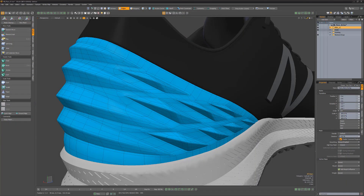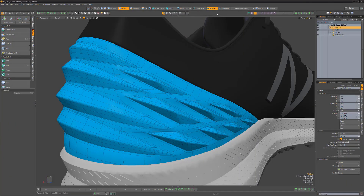When editing meshes, snapping can provide a great deal of precision. Moto snapping options enable you to snap to a variety of elements, such as verts, edges, polygons, pivots, and more.